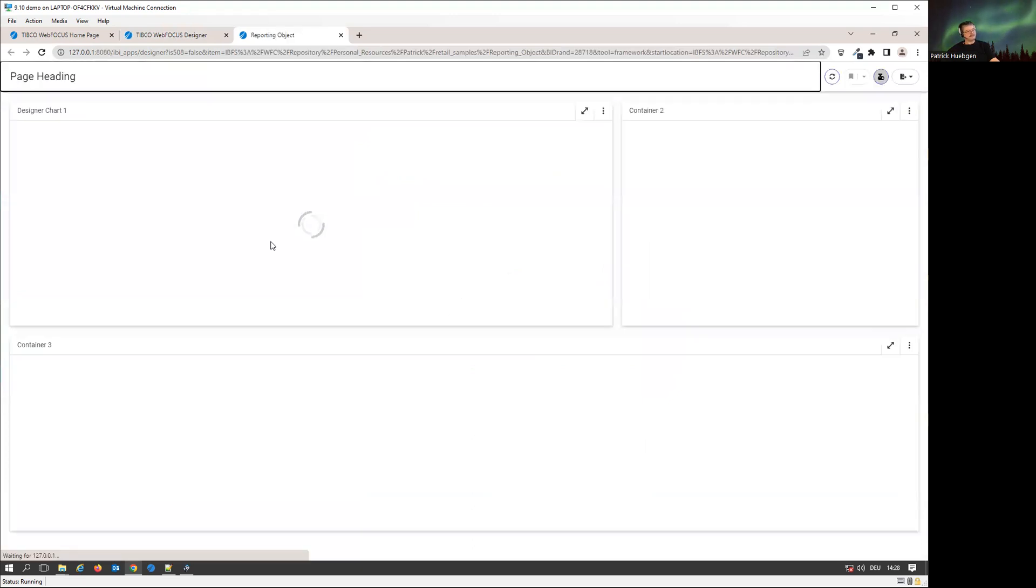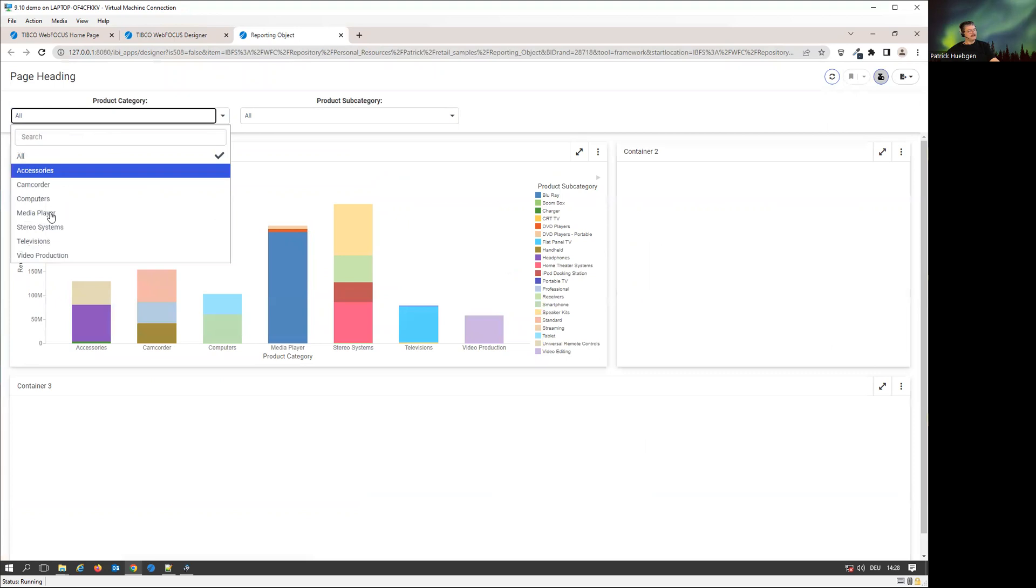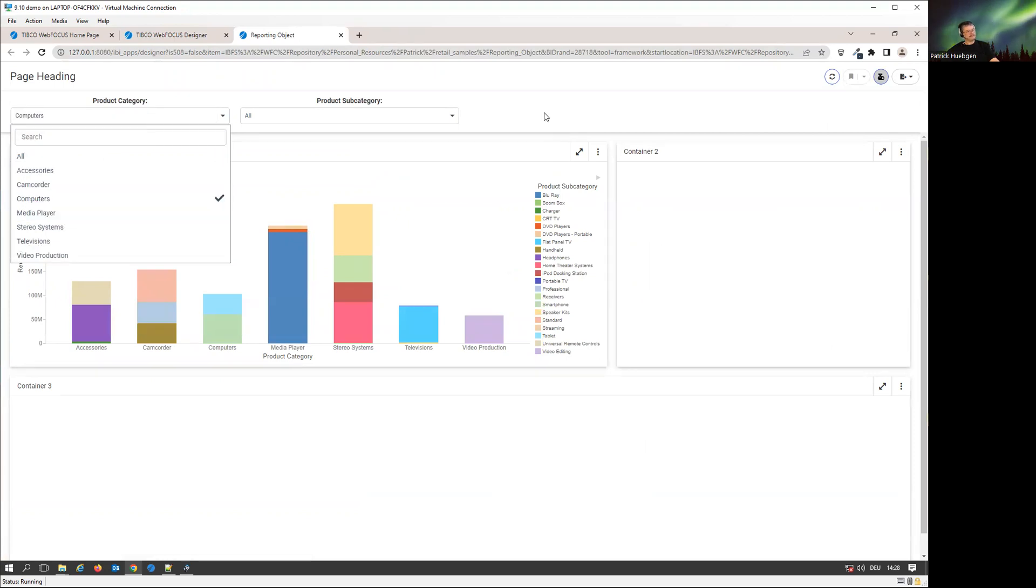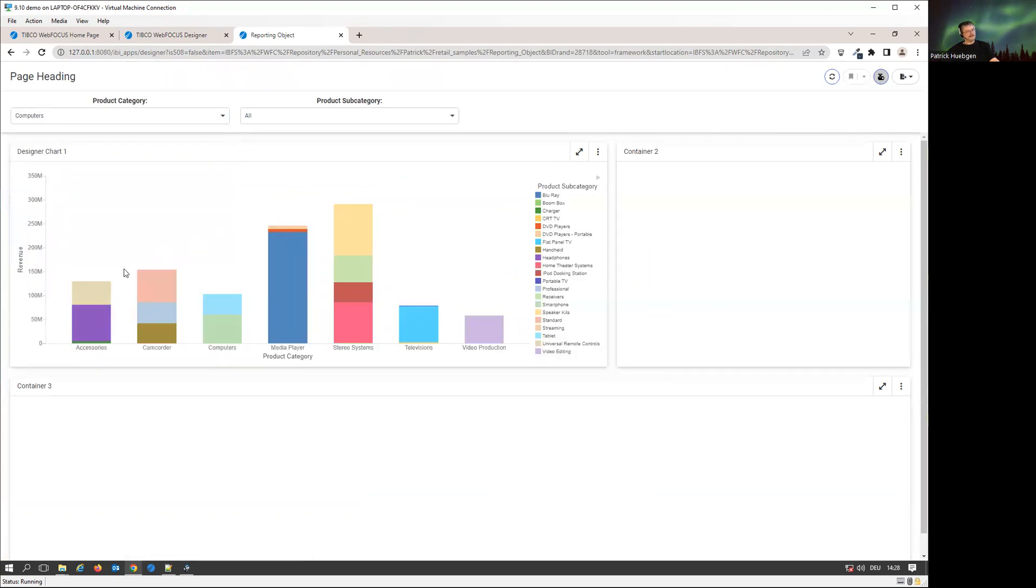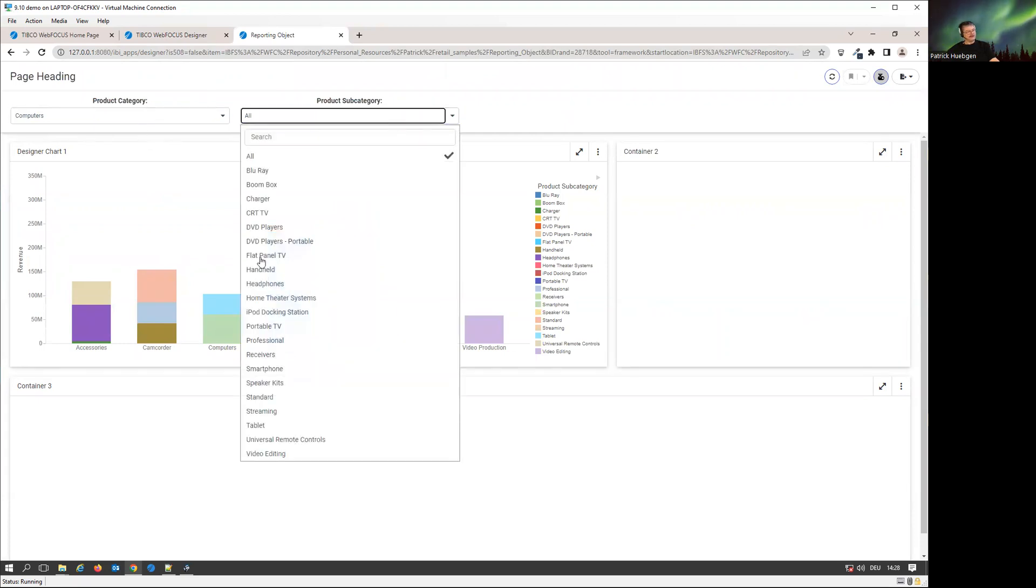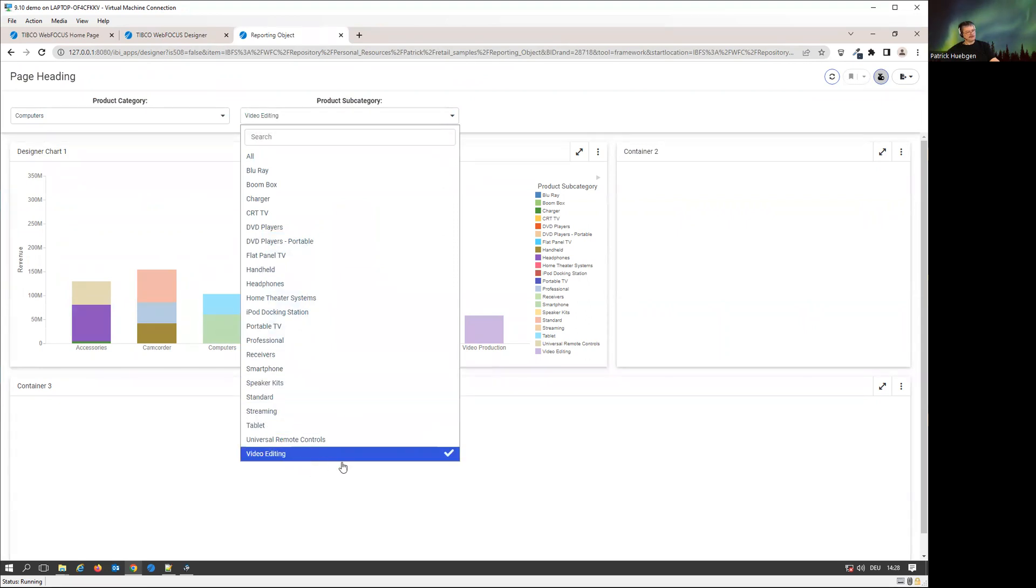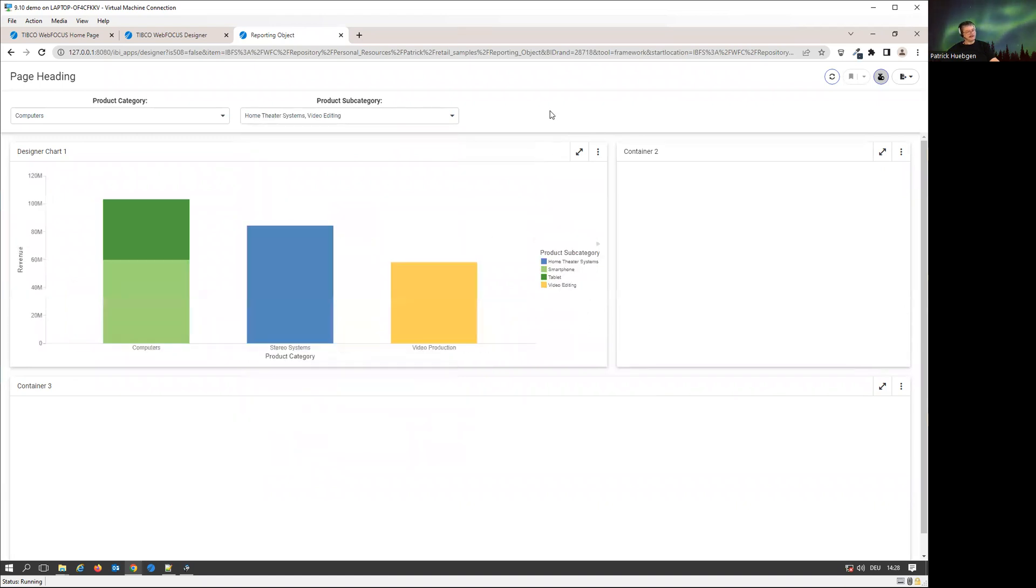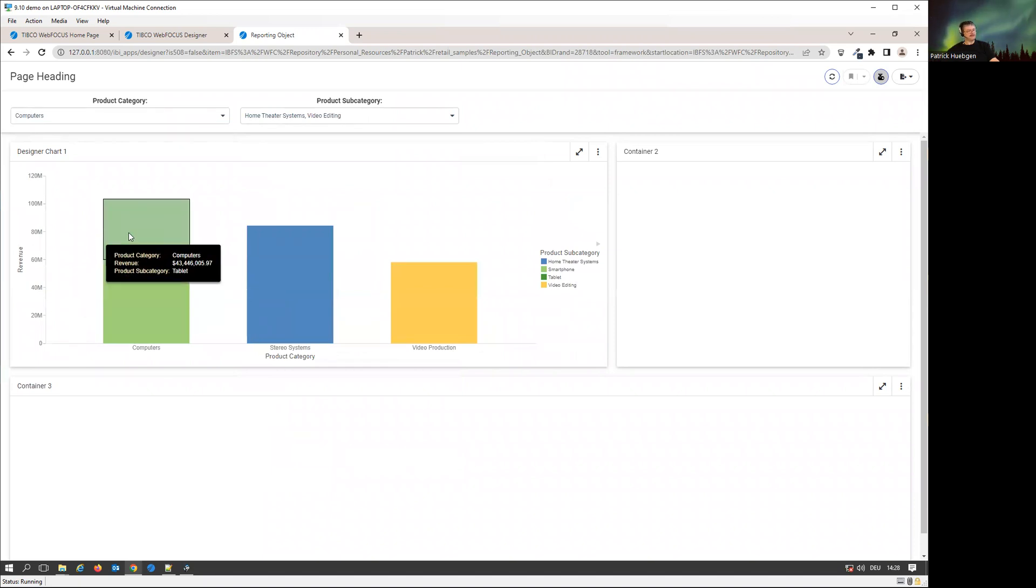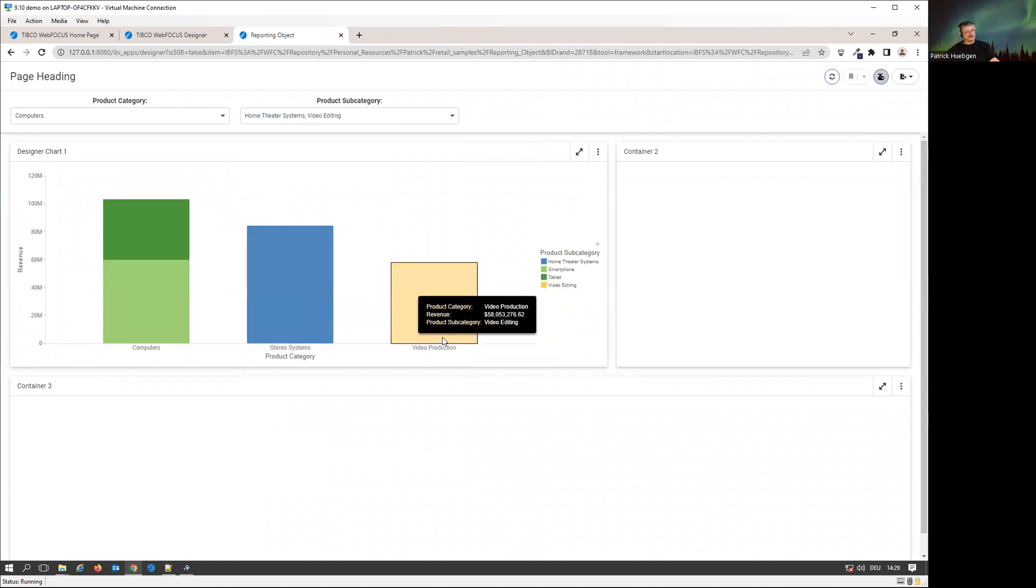Let me run it again. I can now select computers. I still see everything because it's computer or any subcategory. I can select computer and take video editing and home theater. We see we got computers, the full category, and we get those subcategories because they're defined as an or category.